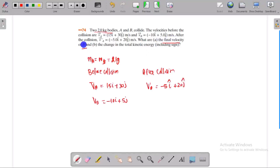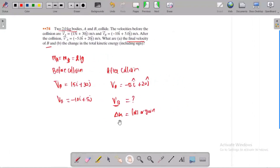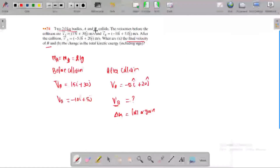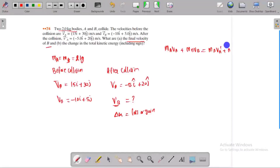What is the final velocity of B? Using conservation of momentum: M_a times V_a plus M_b times V_b is equal to M_a times V_a_dash plus M_b times V_b_dash. All masses are equal — M_a equals M_b.